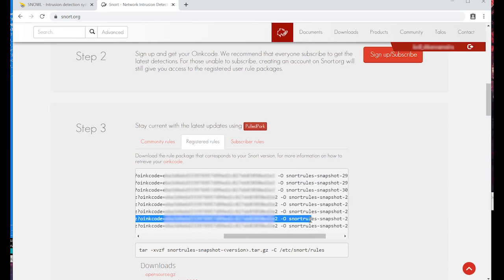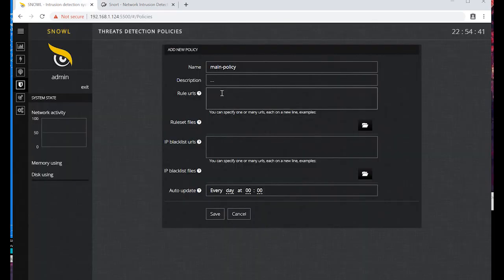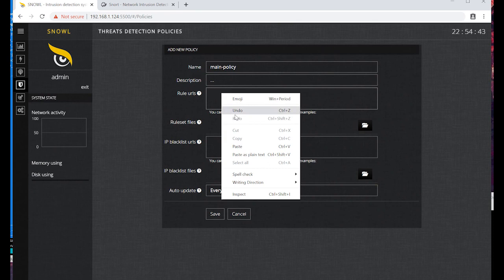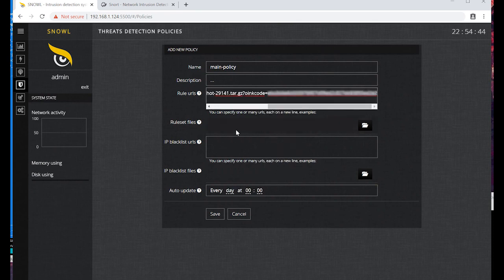Go back to Snoll and paste the copied link to the Rule URLs field.